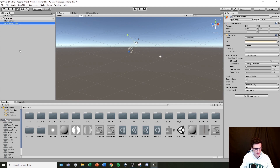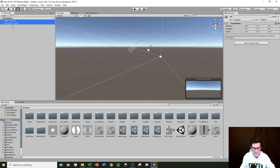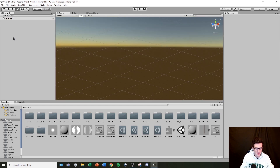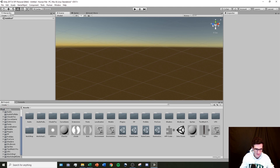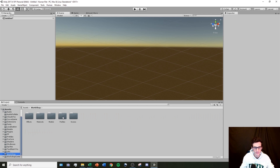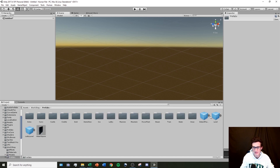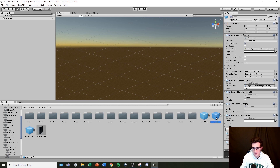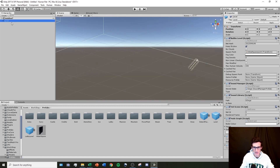We don't need either one of these, so I'm going to hold Ctrl, select them both, and just hit Delete, because these are objects we don't need. What we do need is the level object that the Human Fall Flat workshop package has provided us. So I'm going to scroll down here on the left, click on the workshop folder, the prefabs folder, and then take this level object and drag it right into my hierarchy to drop it. Now we have all the objects we need inside of our level to get started.